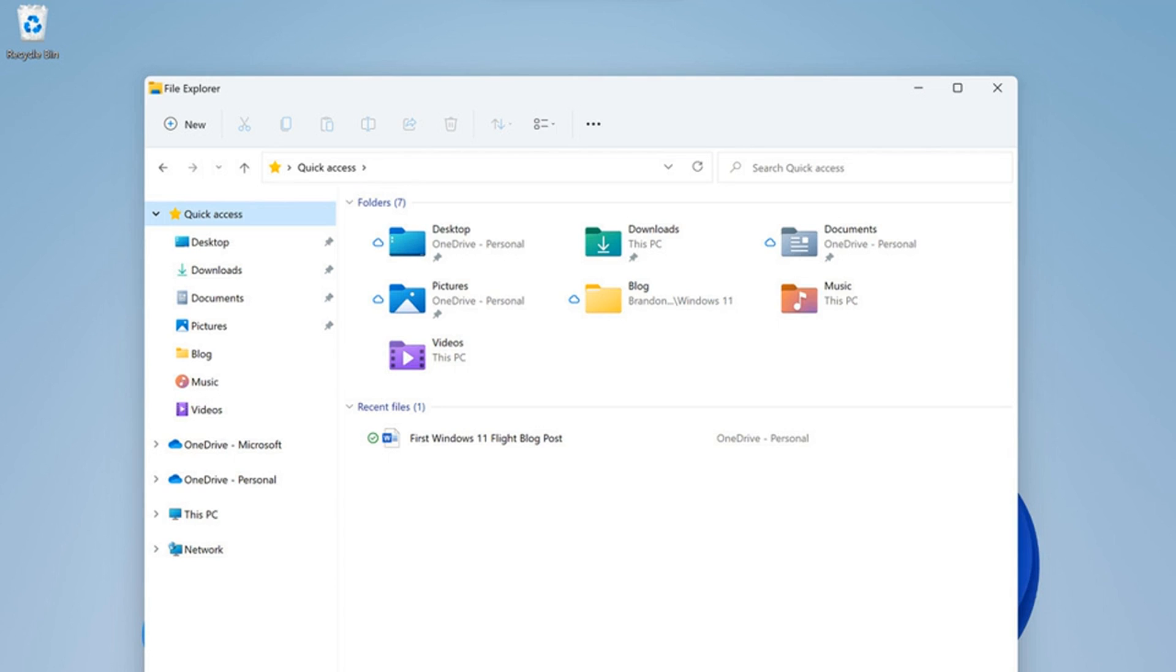Two big Windows 11 features are missing, though: Microsoft Teams integration and Android apps on Windows.